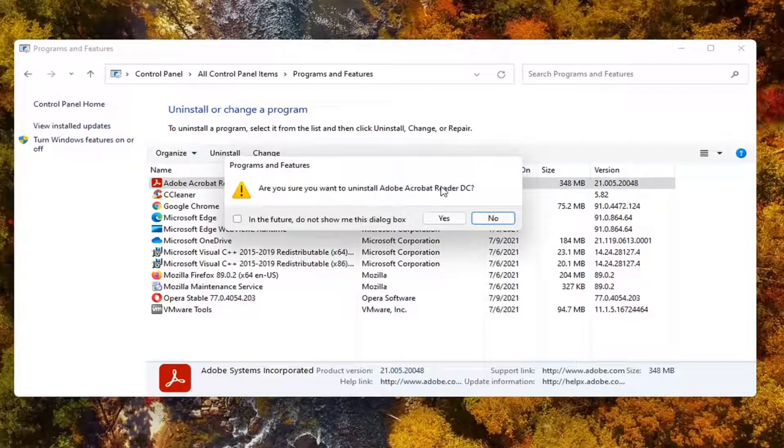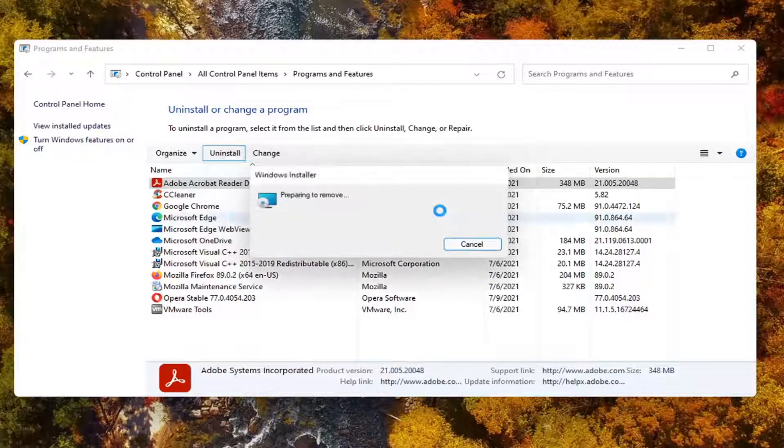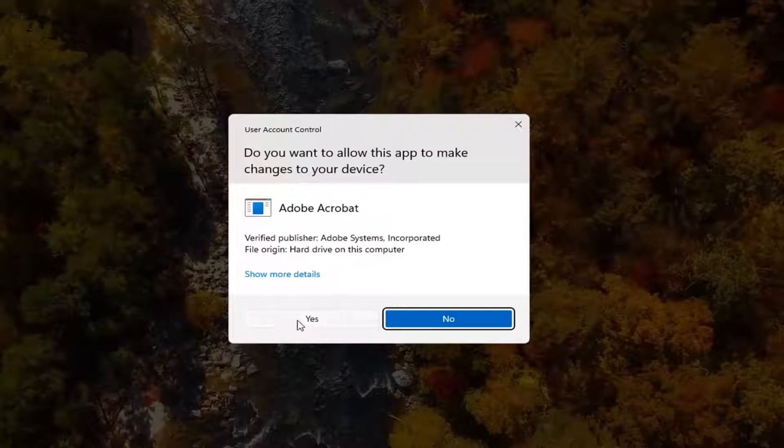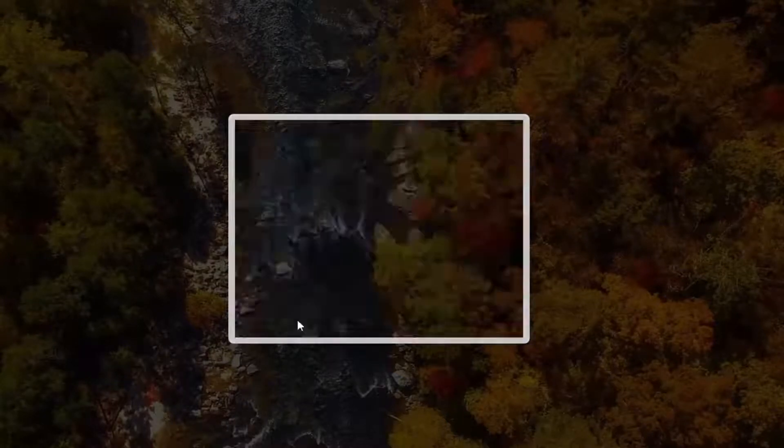It's going to ask, are you sure you want to uninstall Adobe Acrobat Reader? Go ahead and select yes. Select yes if you receive a user account control prompt.